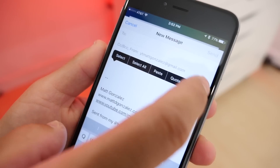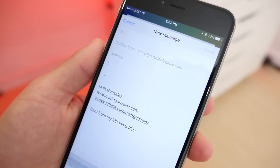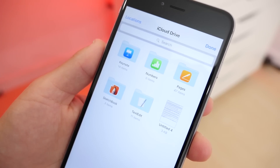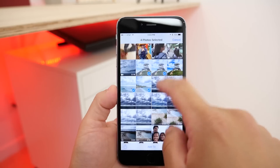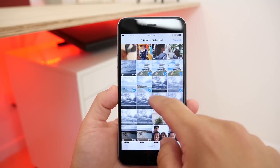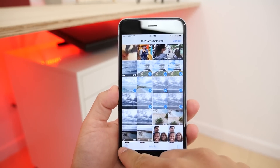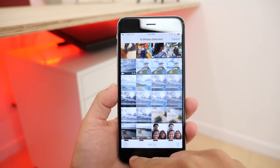The mail app can now access and attach files from iCloud Drive right from the mail app, and you can also send more than 5 photos from the photo app, so now you can send as many photos as you like.